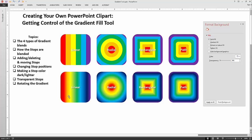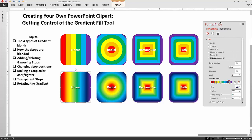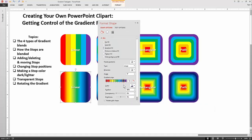Here we have two rows of rounded rectangles with gradient fills. This is a striped gradient fill — we're not going to talk about how to create that here; there's another video for turning gradients into stripes. It's often easier to see what's happening with stripes than with a typical gradient. The maximum number of stops you can use in a gradient is 10, and all 10 are being used here.